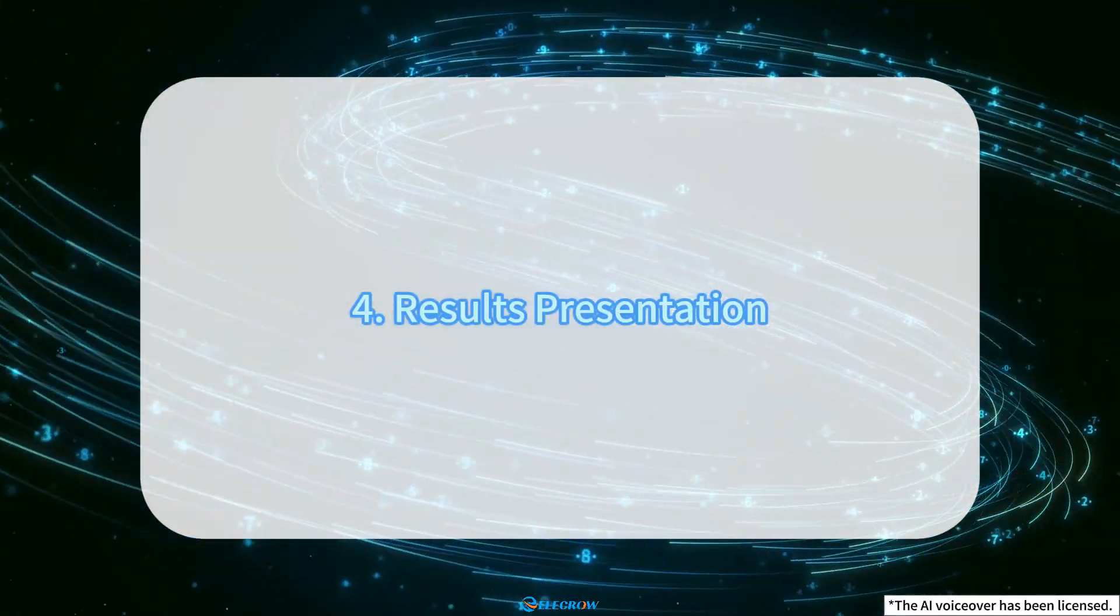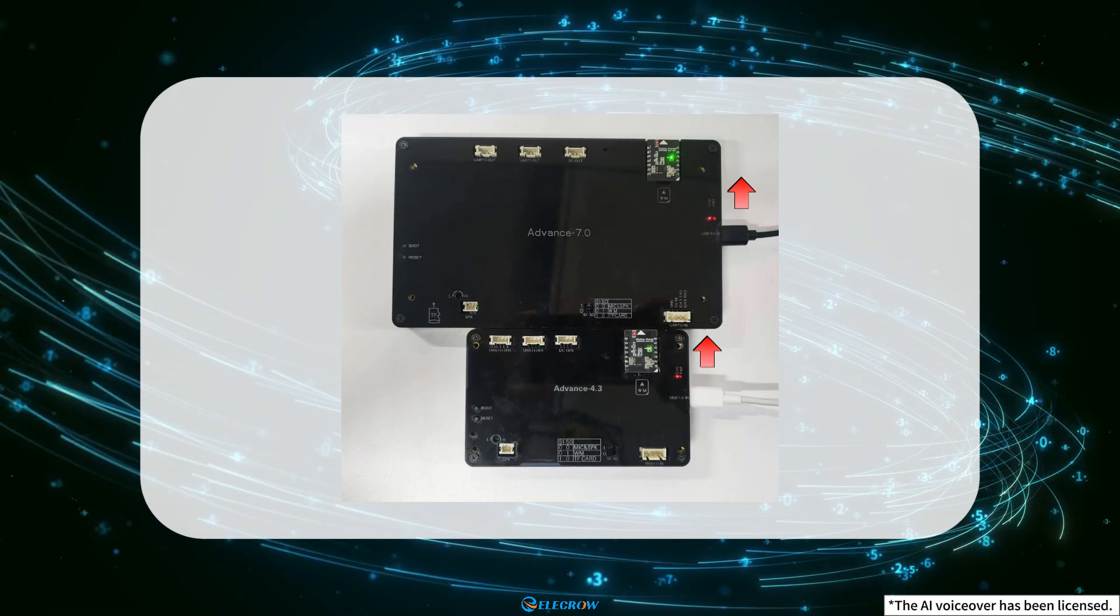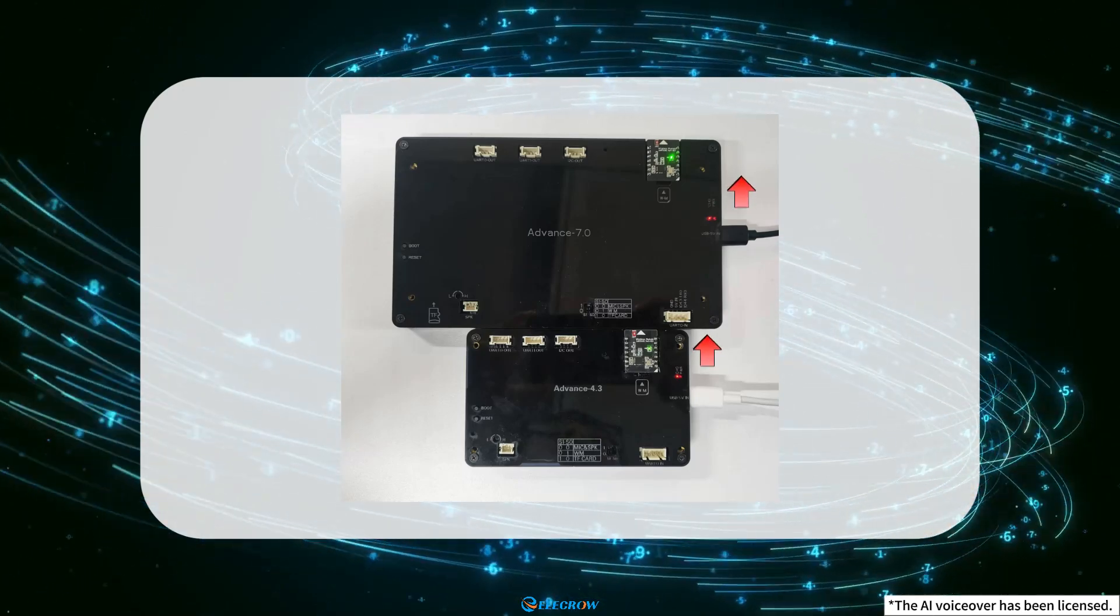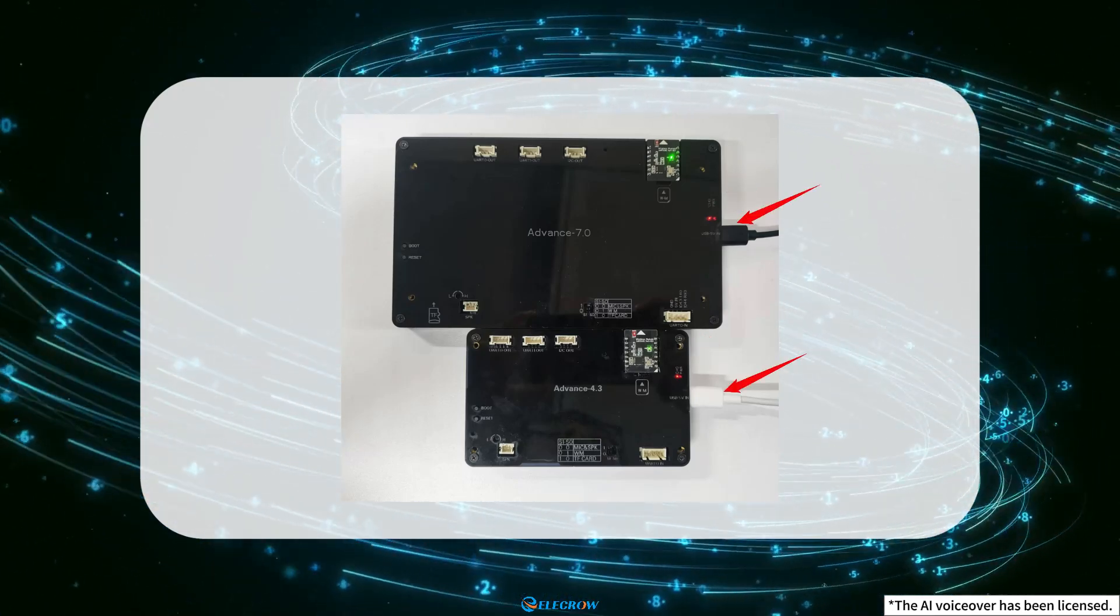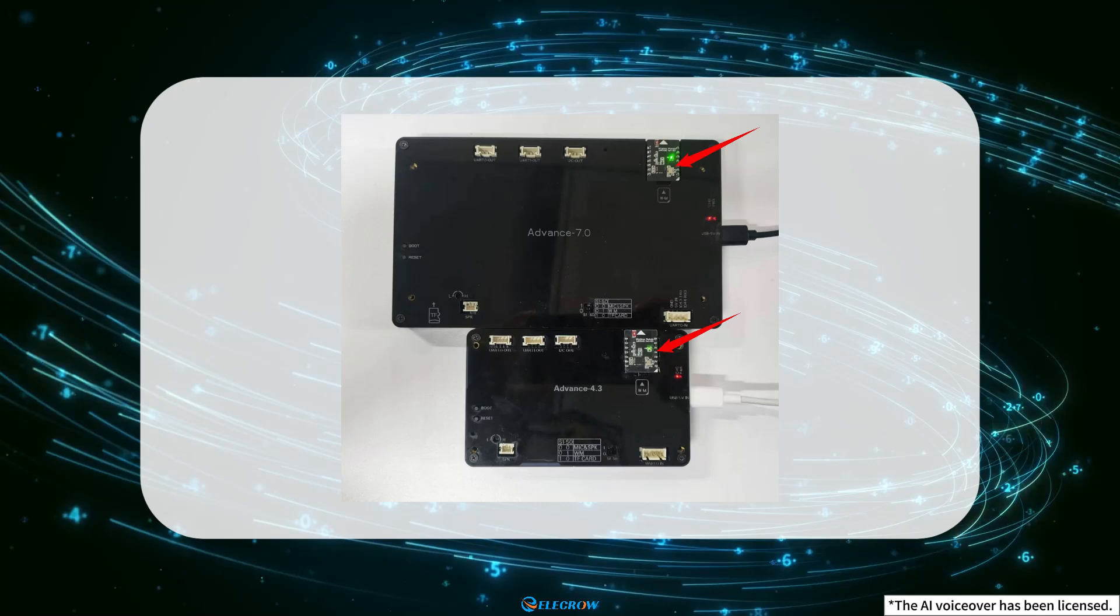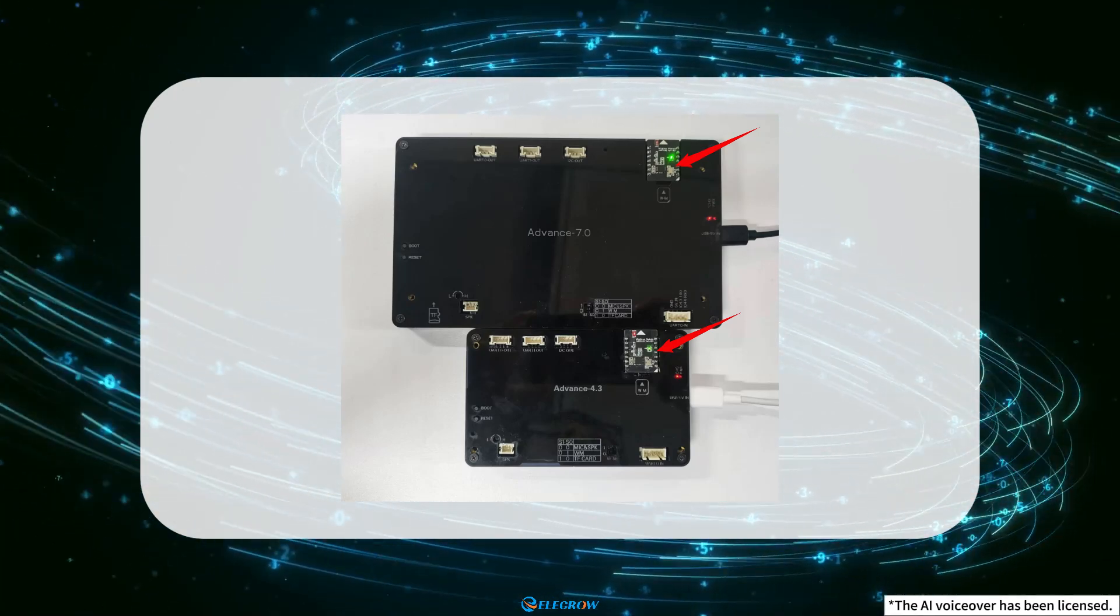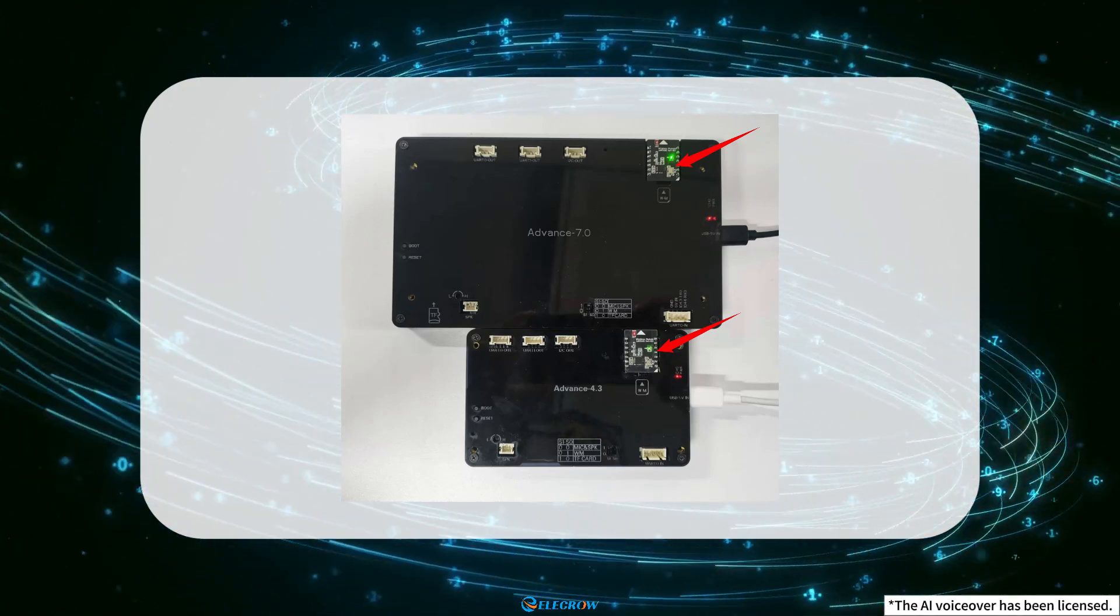After uploading the code for the 4.3-inch and 7.0-inch Crow Panel ESP32 Advanced HMI, power them simultaneously and insert NRF24001 into the WM slot.